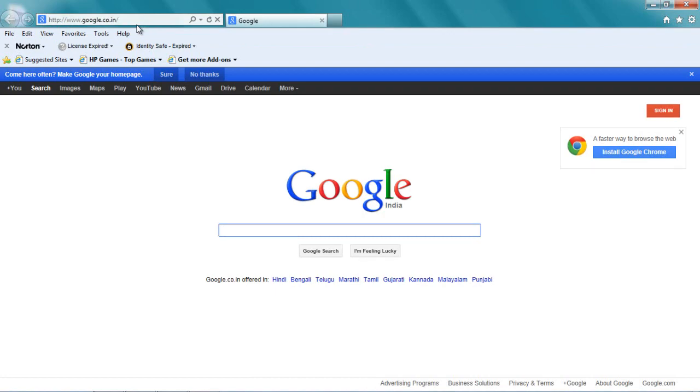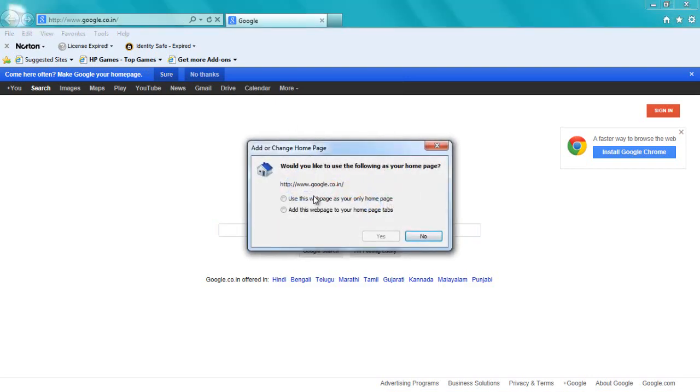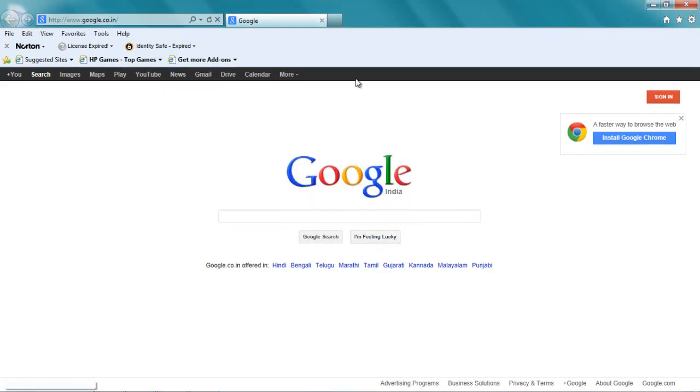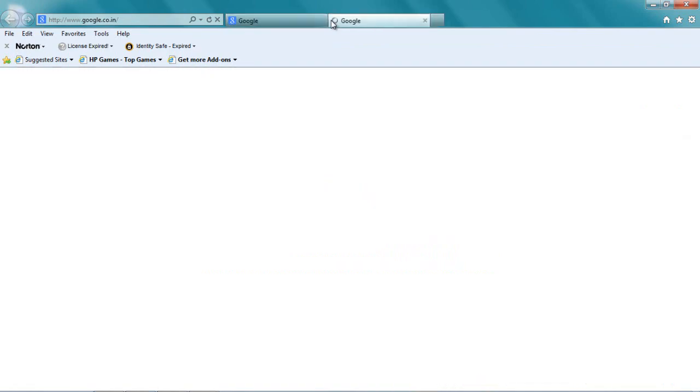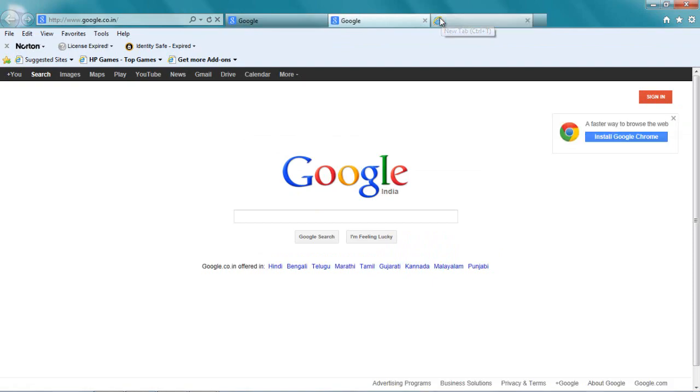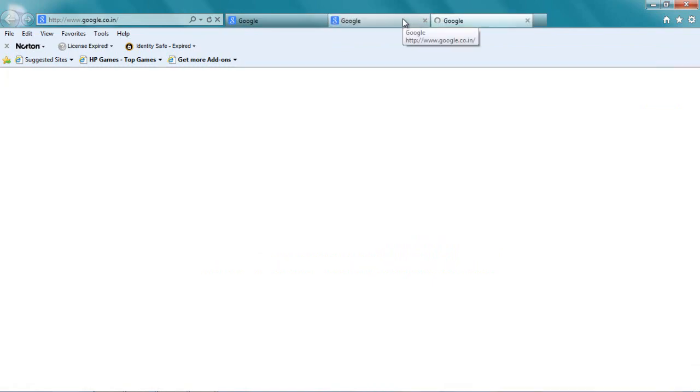You see, now I just typed google.com for the first time and Google just gave me this message: 'Come here often? Make Google your home page.' Just say sure and it's going to give you this prompt where it's going to ask you 'Use this webpage as your only home page' or 'Add this webpage to your home page tabs.' I just say 'Use this page as my only home page' and I say yes. You see, so Google is now my default web page, so every time I open a new tab Google will open automatically.